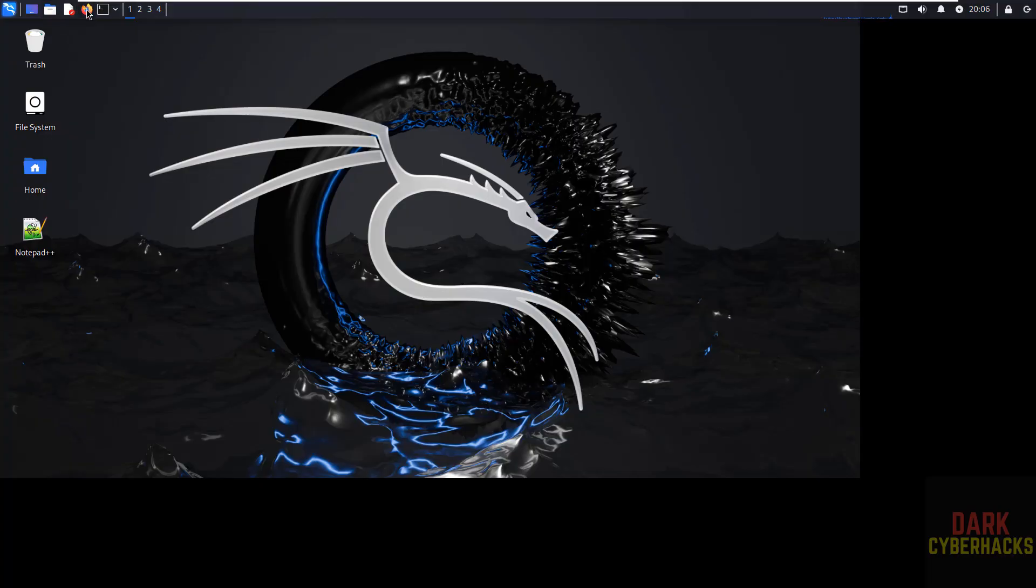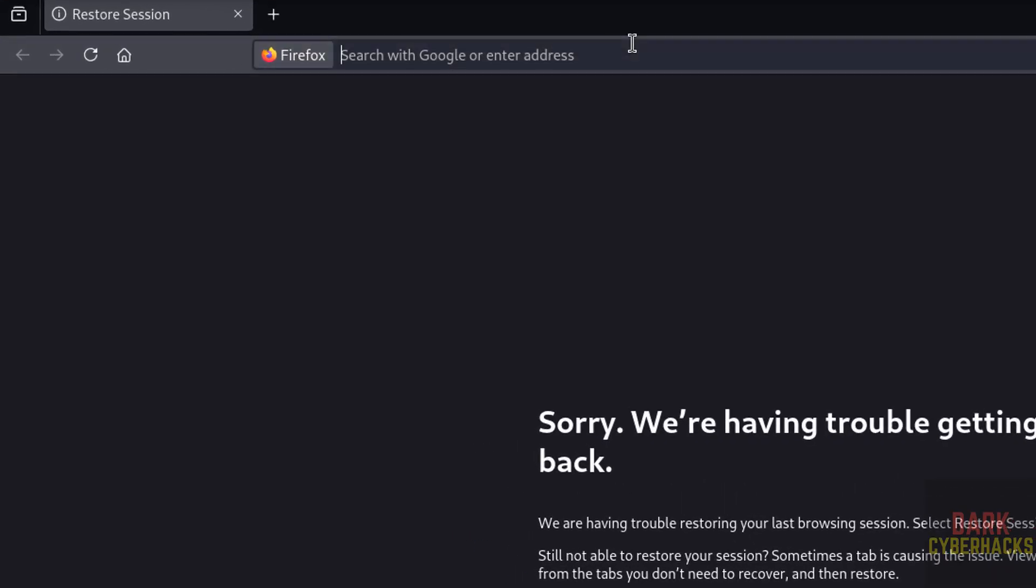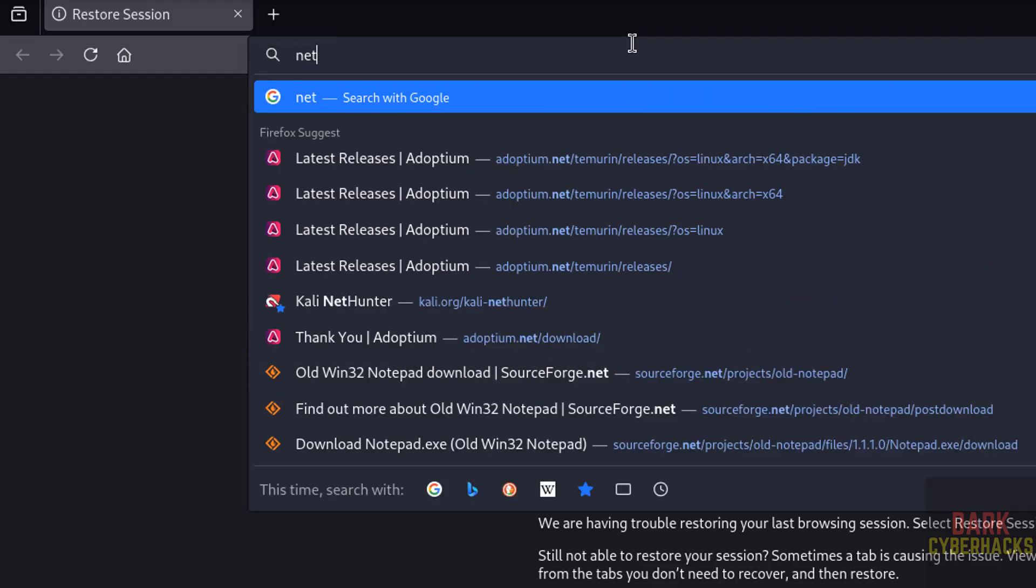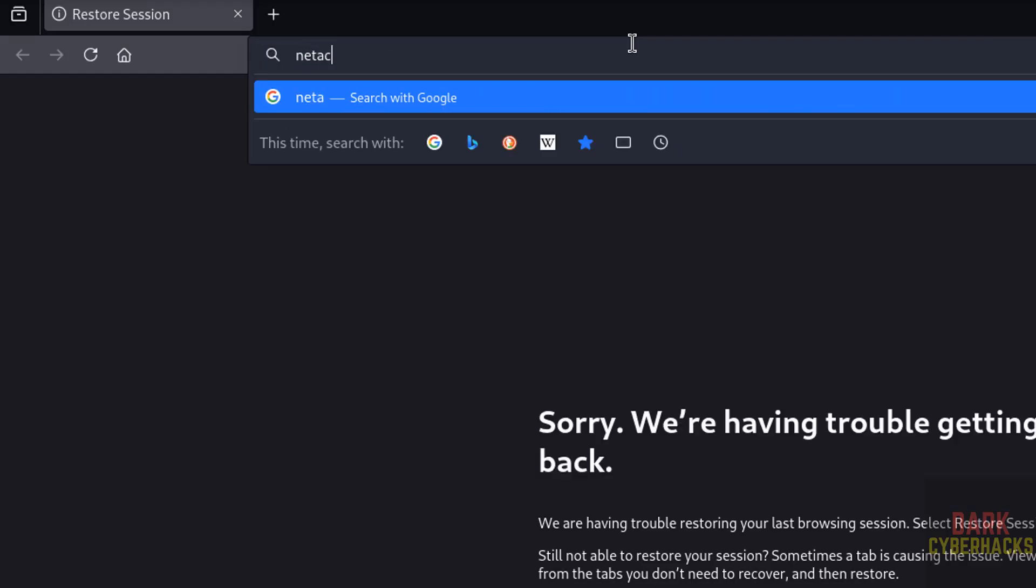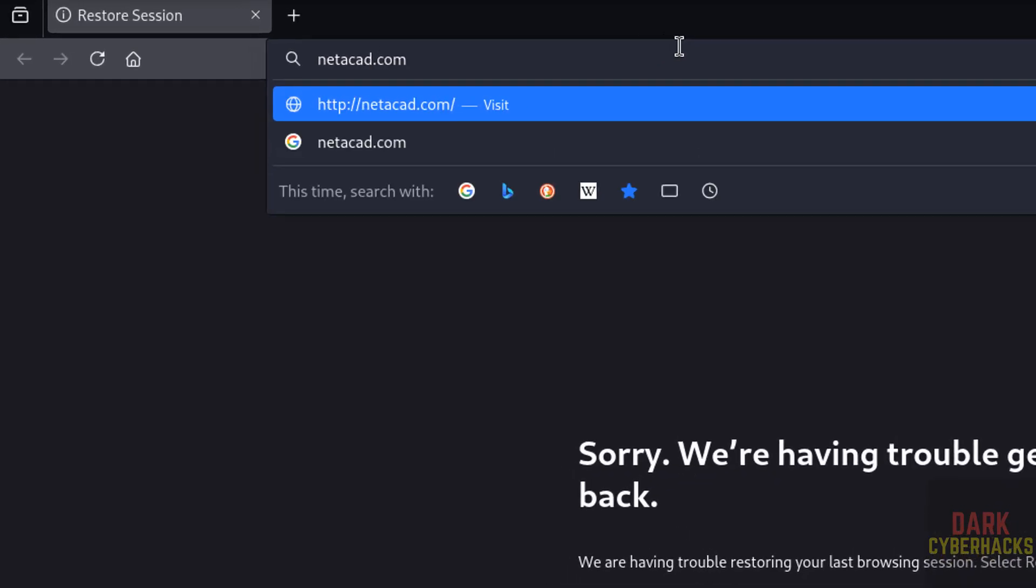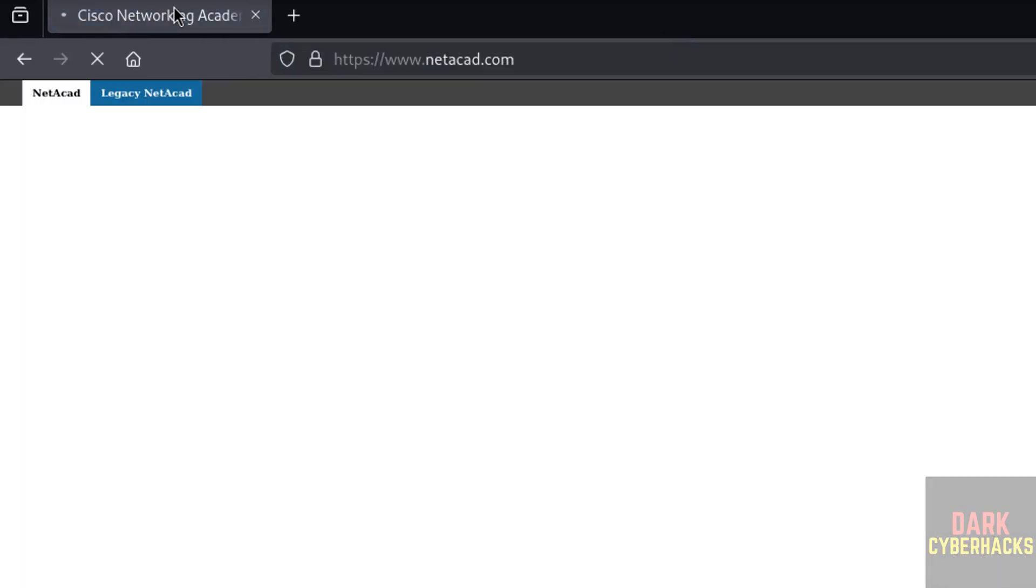First, open any web browser, then go to Cisco Networking Academy, that is netacad.com. Hit enter, see it is Cisco Networking Academy.